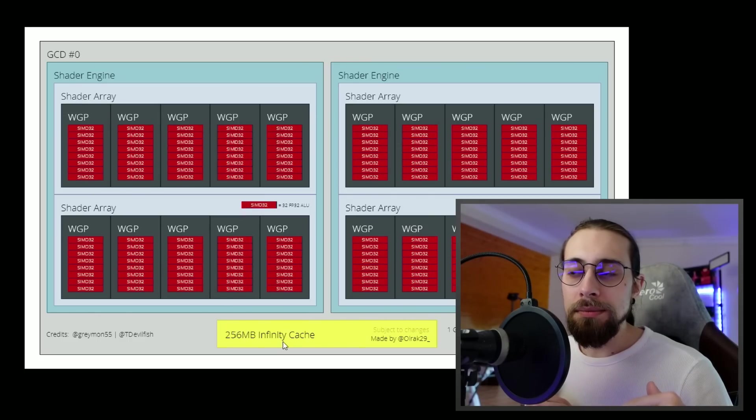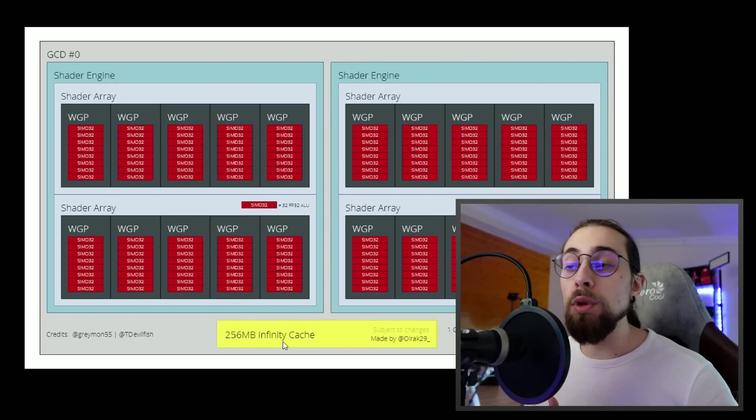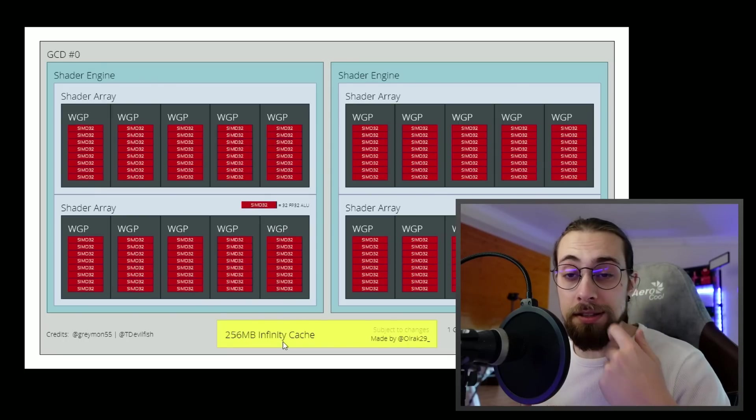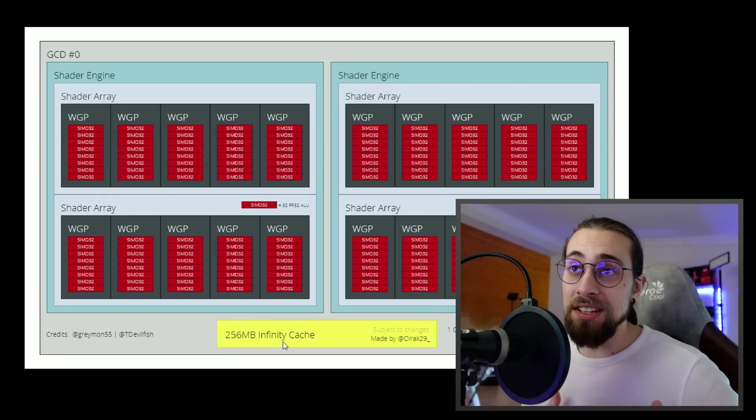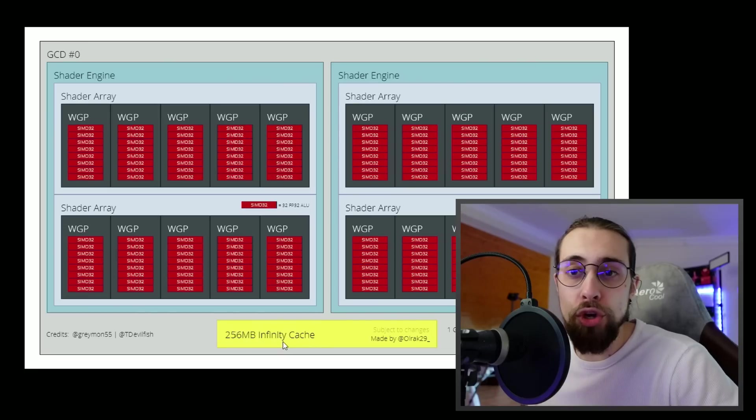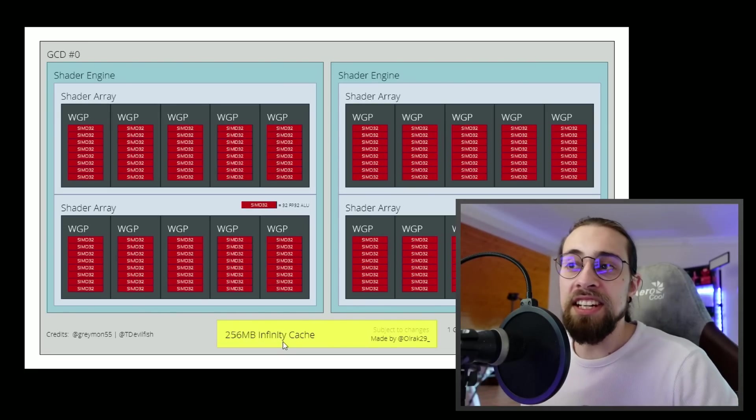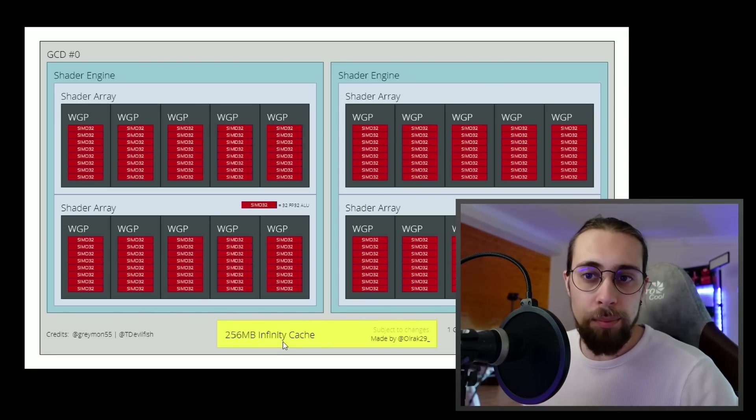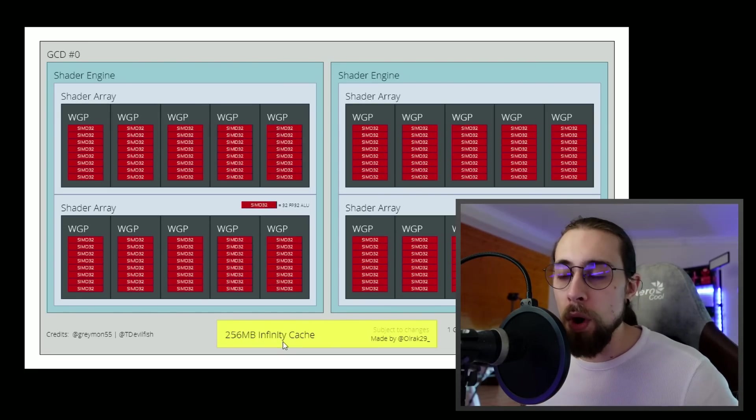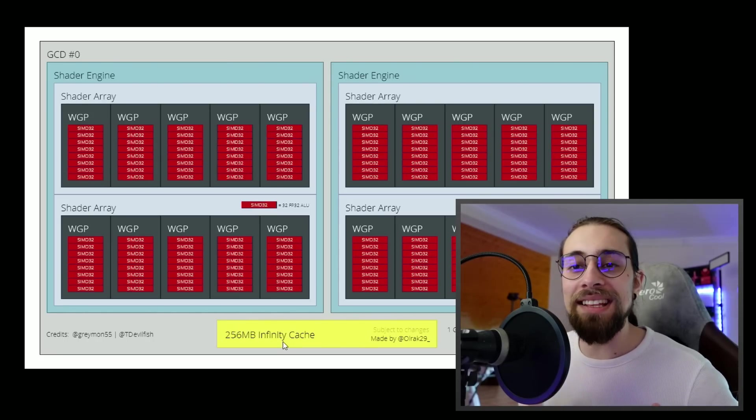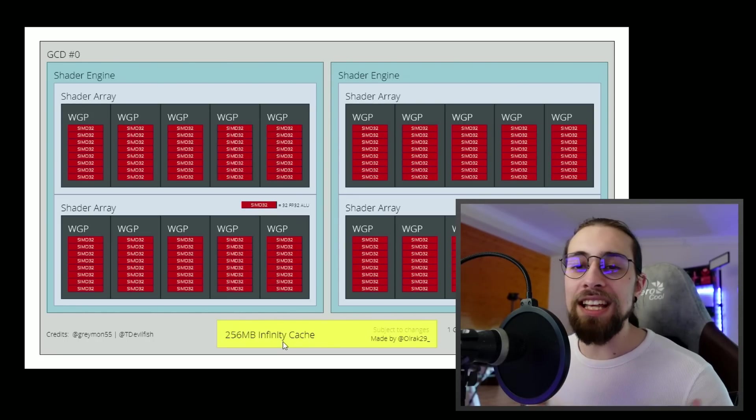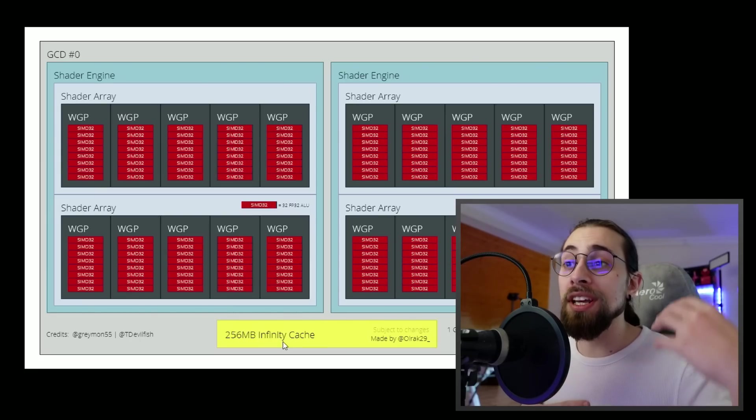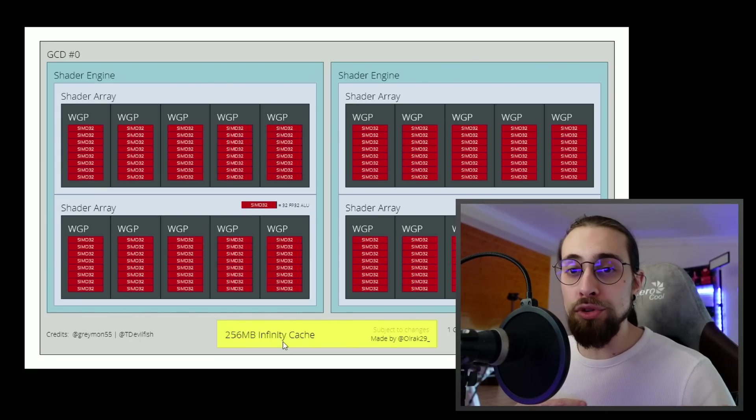They are reducing the bit bus and adding cache that will compensate lots of things. One of the reasons why the power draw is so low is because it has way less physical units than the 6900 XT - less cores, less compute units, less TMUs and so on. But at the same time it has way more frequency, way more IPC, way more cache, so it can actually have lower power draw with the same performance.